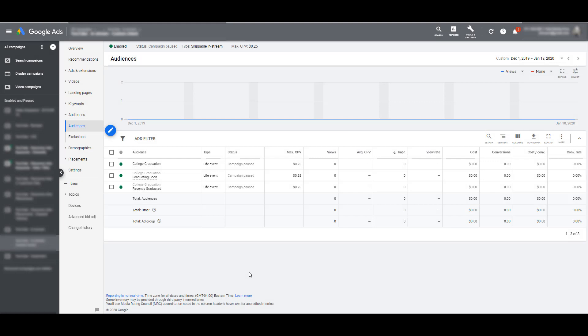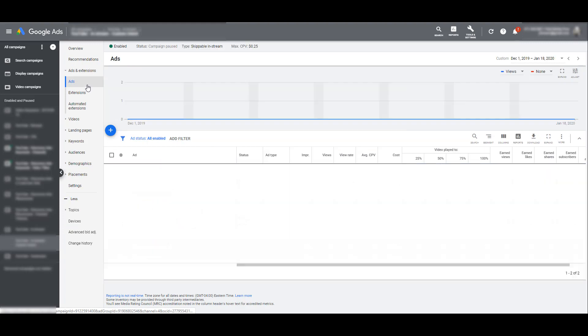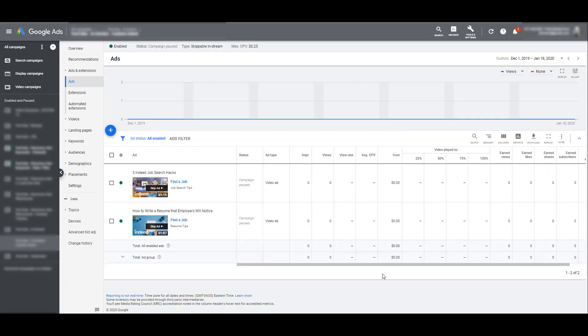Hopping over to a different ad group I have created for video campaigns, we see the life event audiences chosen are college graduation, graduating soon, and recently graduated. I'm gonna go into my ad section and I created just some ad examples just for fun here. I recently saw some good content from Indeed so they came to mind. Indeed is not a client, I just like what they're doing right now in terms of video content. So let's just pretend Indeed wanted to get in front of students who are almost gonna graduate from college or they recently graduated from college.